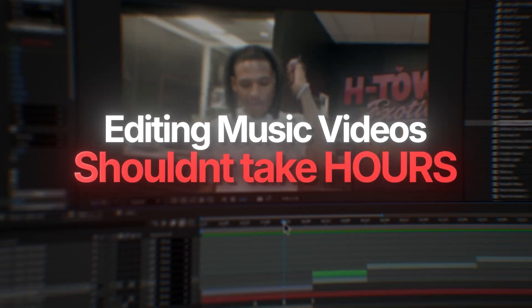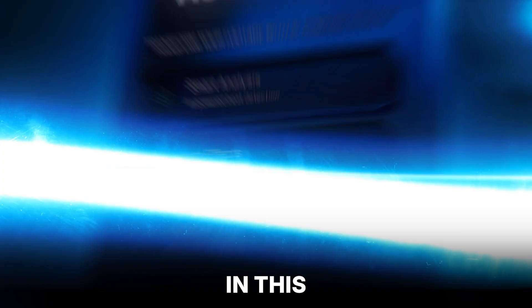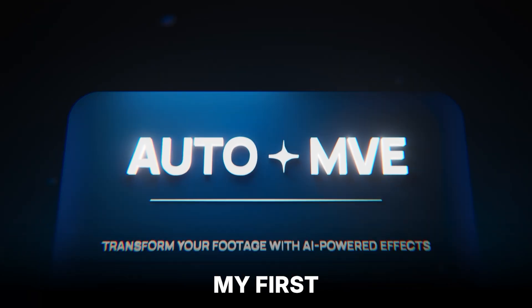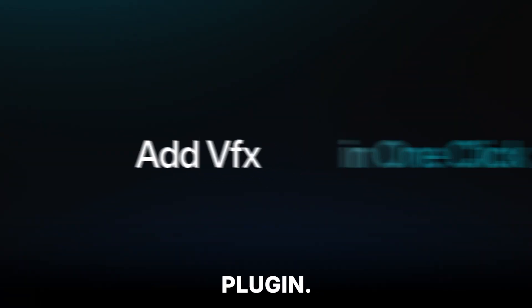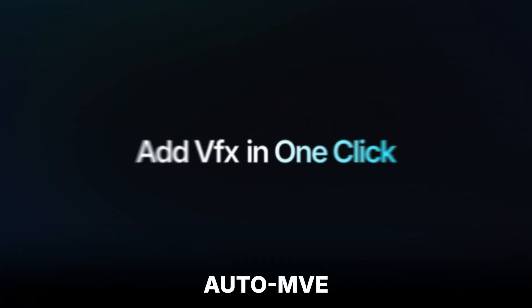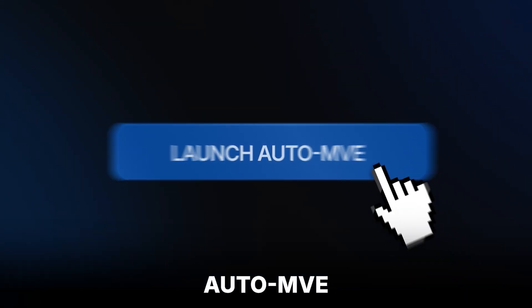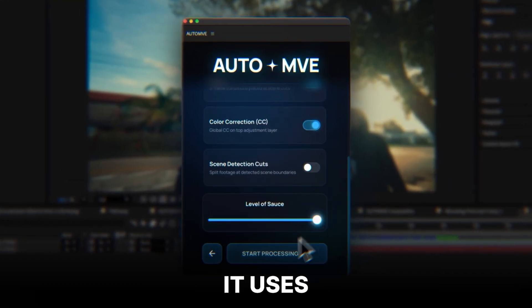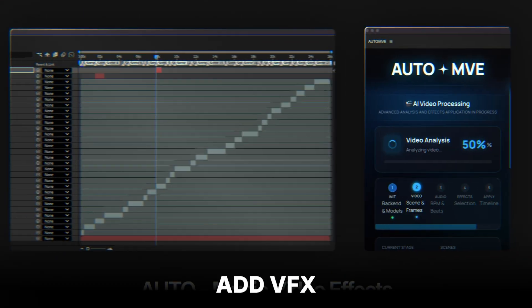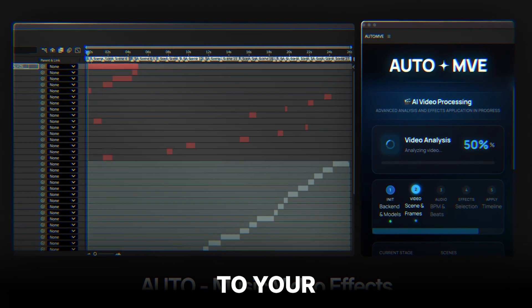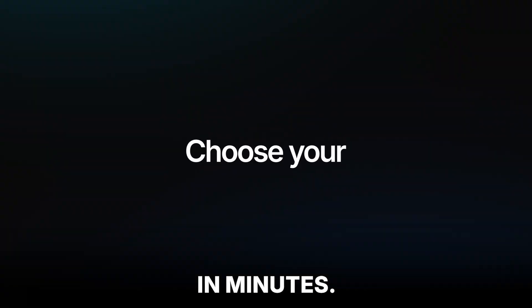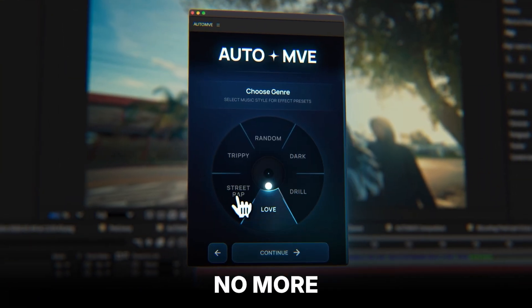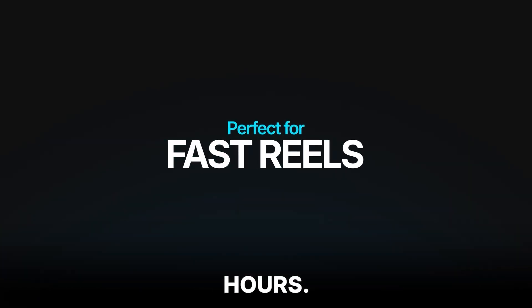Editing music videos shouldn't take hours, and today I'm about to prove that. In this video, I'm hyped to announce my first ever After Effects plugin called AUTO+MVE. As you read in the title, it uses AI to add free effects to your music video in minutes—no more complicated steps, no more wasting hours, just fast and clean effects that actually go crazy.